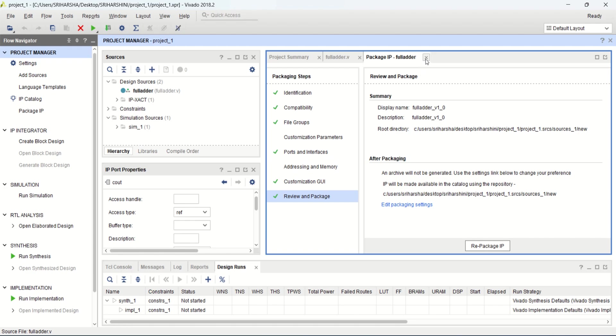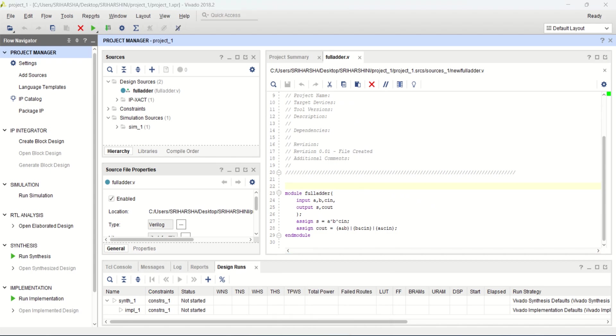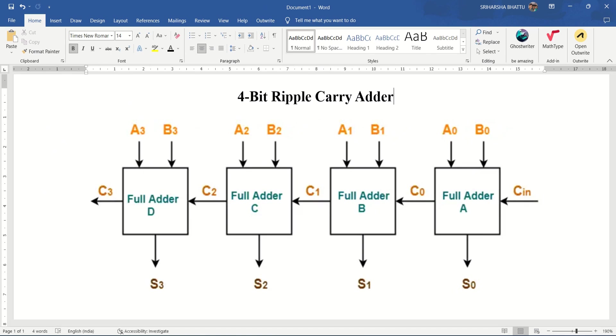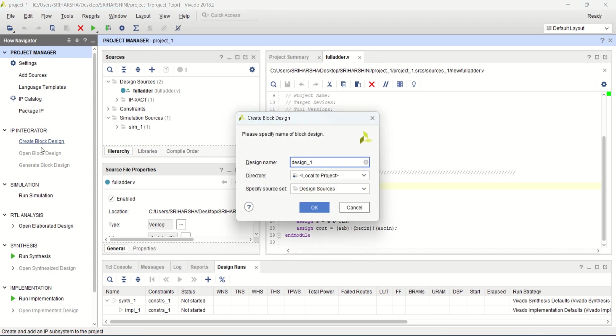Now you can close the package IP as well as this full adder. This is just a 1 bit full adder. Now to create a 4 bit full adder, which is a ripple carry adder in this format with 3 inputs, create the block design. For that, go to the IP integrator, click on create block design. You can have this same name or you can change it. Click OK.